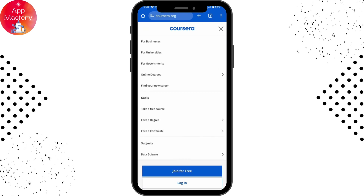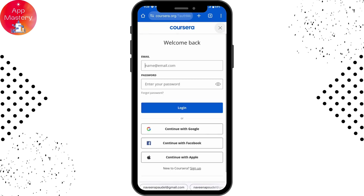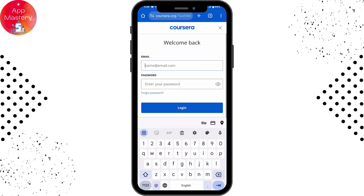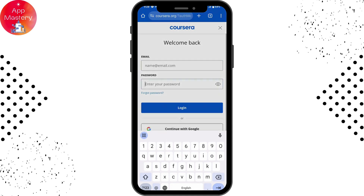Tap on Login, which is at the bottom of your screen. From here you can enter your email and your password that you used to create your account.